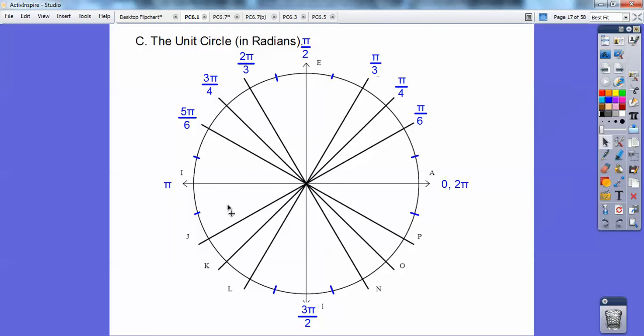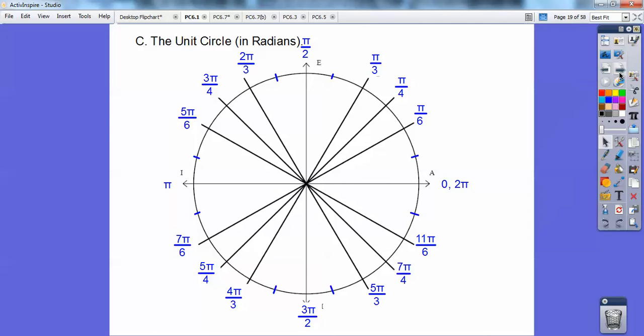Continuing around: 13 pi over 12, 14 pi over 12 which is 7 pi over 6, and I keep going around to get all those values. We're mainly concerned with pi over 6 — my 30-degree angle — pi over 4 — my 45-degree angle — and pi over 3 — my 60-degree angle.